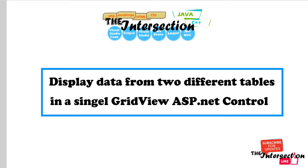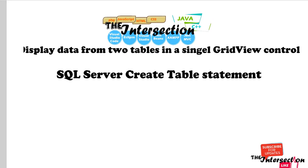Hello and welcome to my YouTube channel, The Intersection. This is our continuation in working with databases. In this video, I'm going to show you how to display data from two different tables in a single grid view.